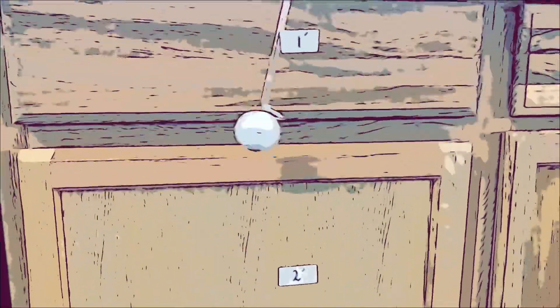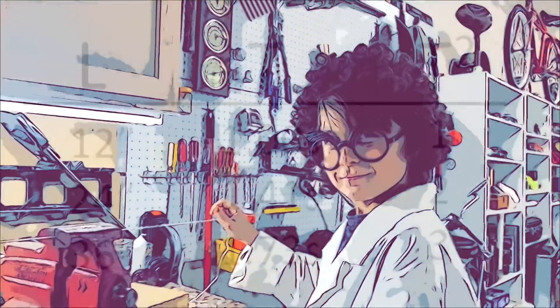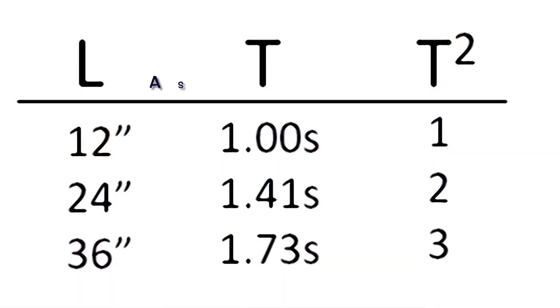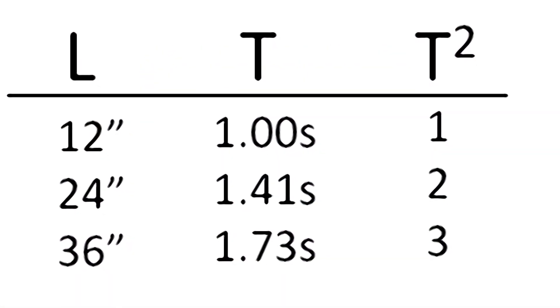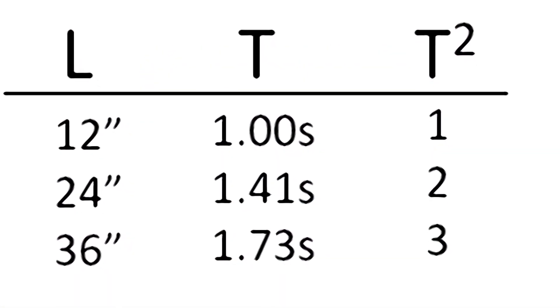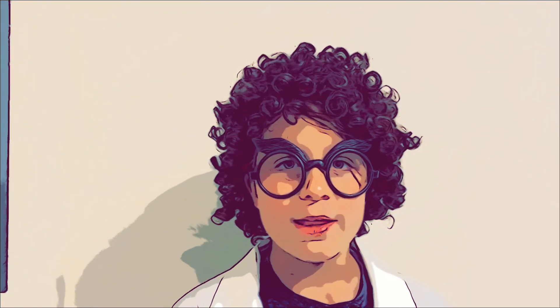I have been showing you how this experiment works and how it lets you see the equation is true. It's just been one example of how math can help us understand motion better.